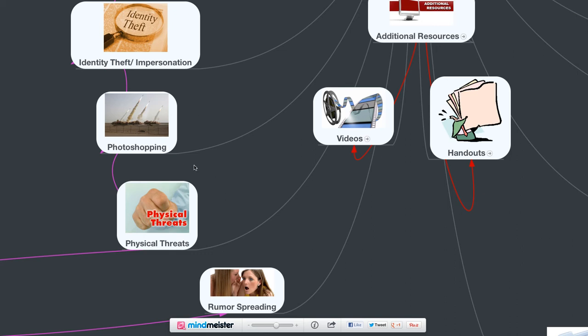And last is also physical threats. So you can use cyber media, digital media, to make physical threats. It's, in a way, sometimes almost easier for bullies to make a threat online, to send out emails, multiple emails, harassing people, posting stuff on Facebook pages, threatening to do physical harm to another student.